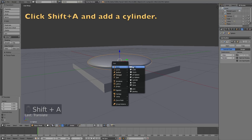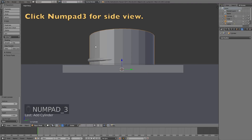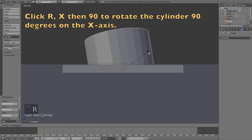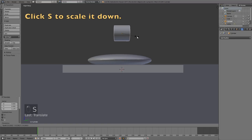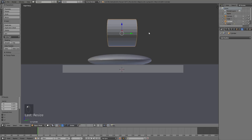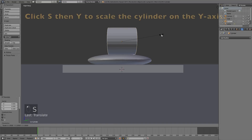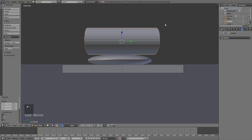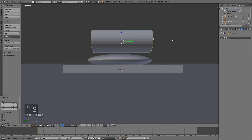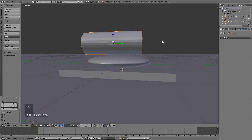Now we can add the top of the cannon, so click Shift+A and add a cylinder, then click Numpad 3 to go to the side view. Click R then X then 90 to rotate the cylinder 90 degrees on the X axis. After grabbing it on the Z axis, click S to scale it down. Then grab it downwards and scale it on the Y axis by clicking S then Y.